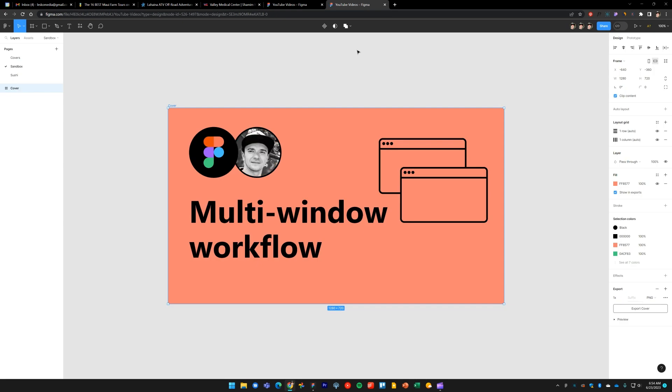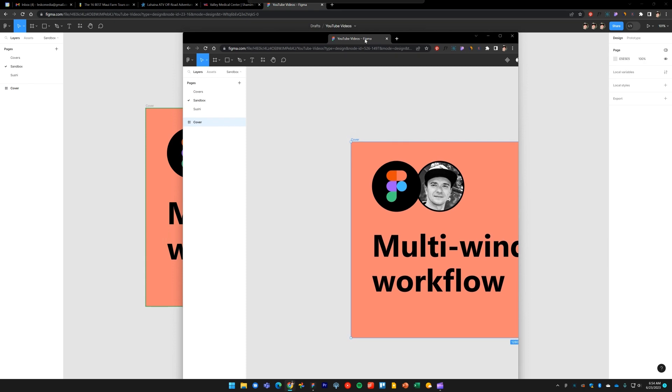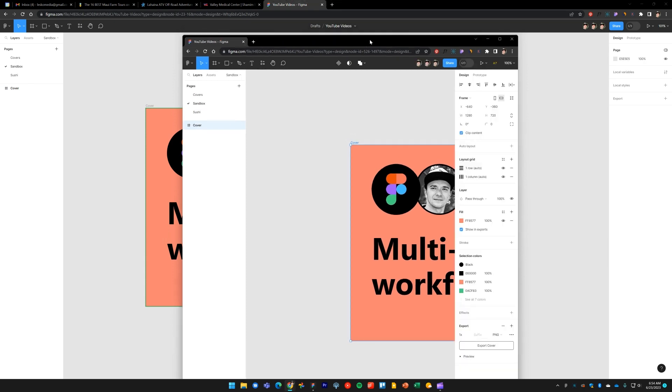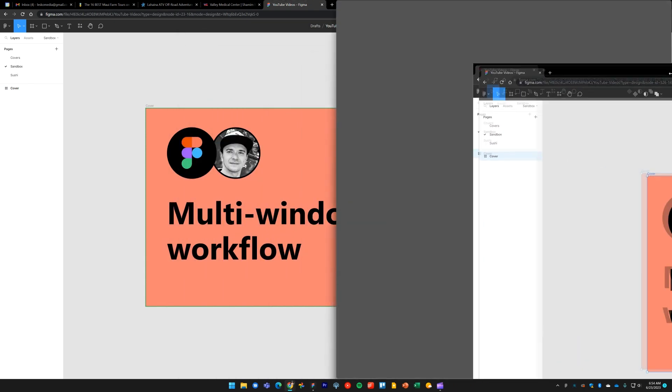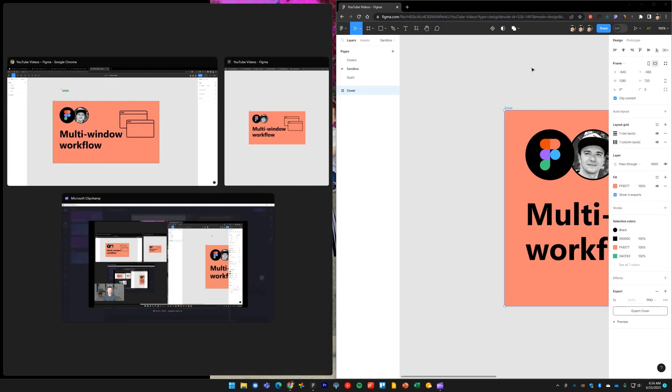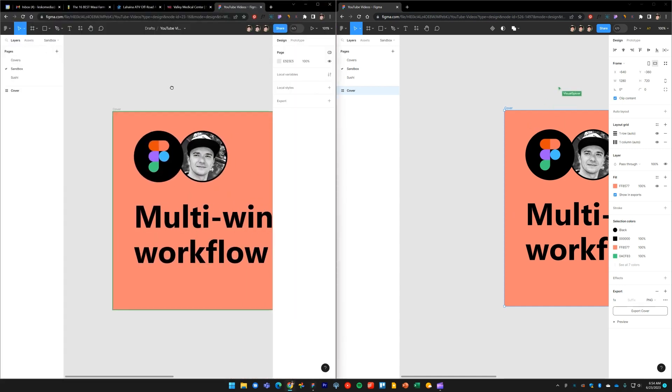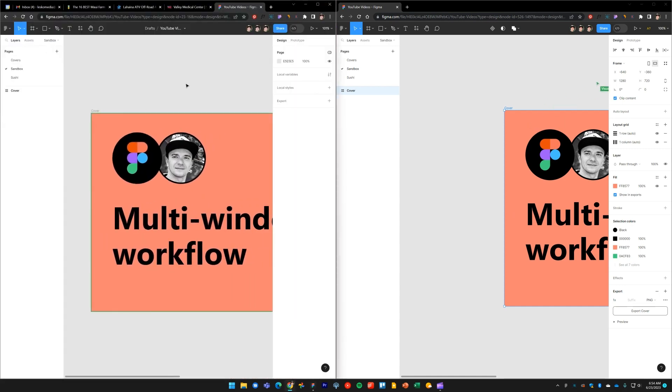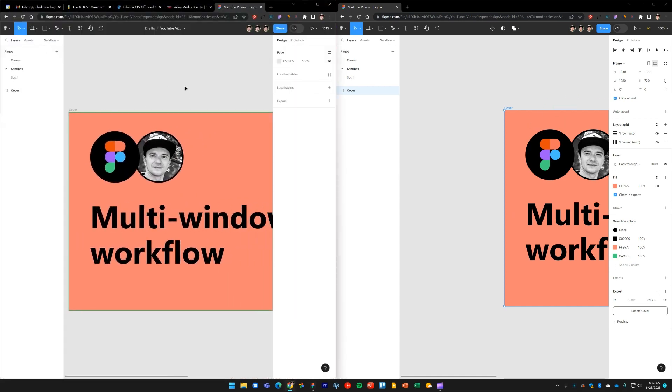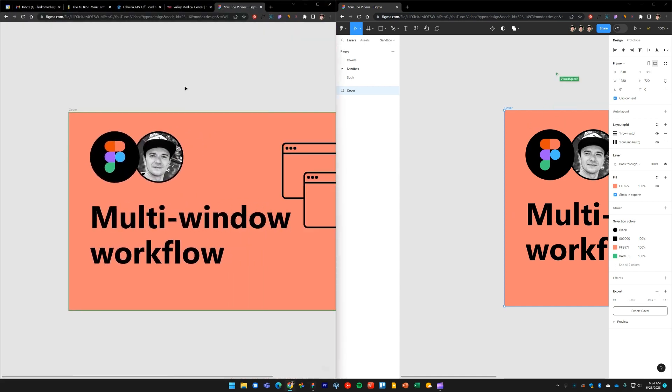Figma will open up the file and take me directly to this frame. I'll undock this tab.